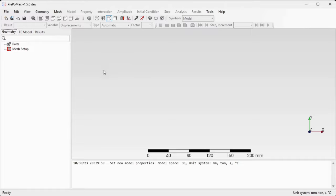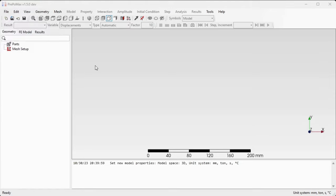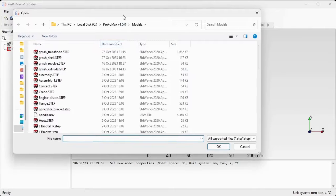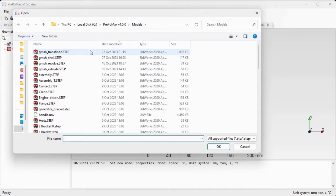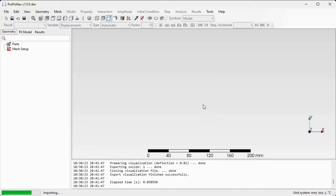In order to show the meshing we'll use some geometry. Go to File, Import, go to the PrePoMax folder and models subfolder, and select the gmesh transfinite file. Click OK to open it up.